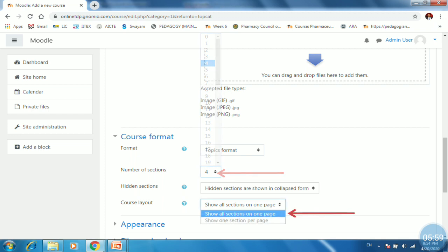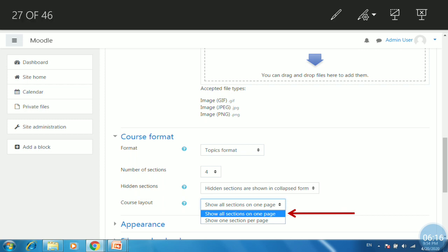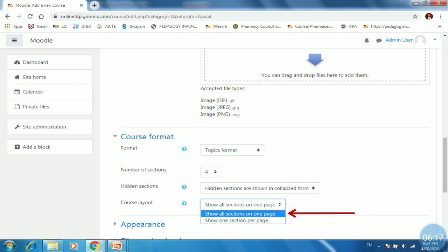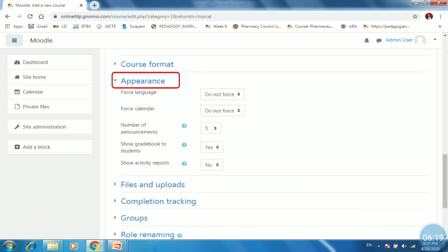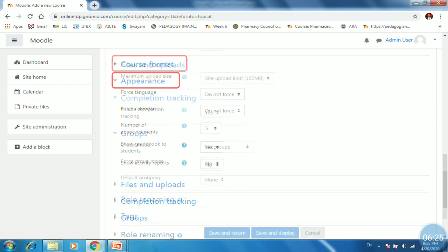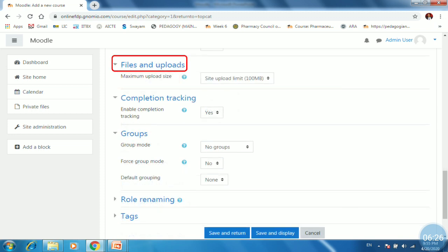The next setting is course layout. Either you can choose show all sections on one page that is all topics on one page or one topic per page. So I will select a choose all sections on one page. Next is appearance. So by default, it has been set. Then go for files and uploads.